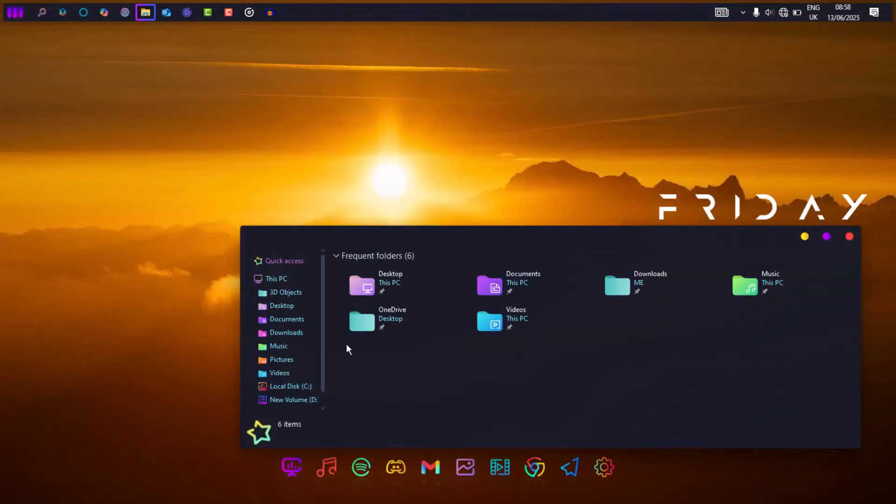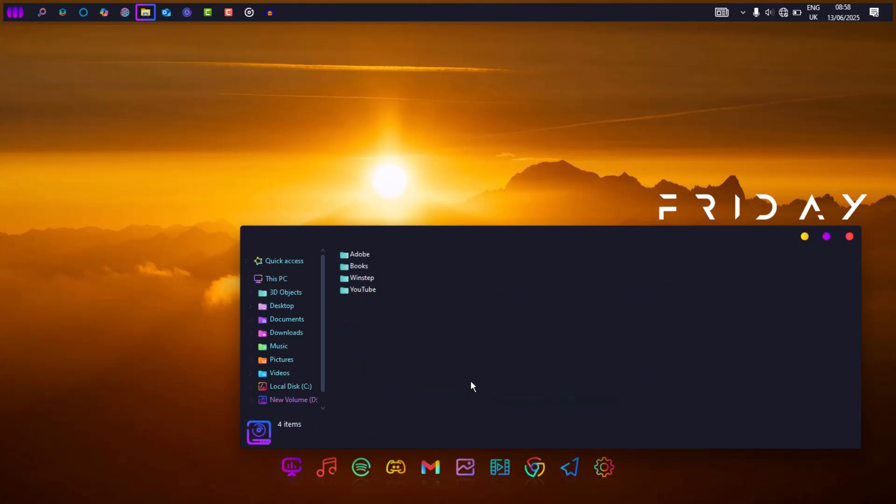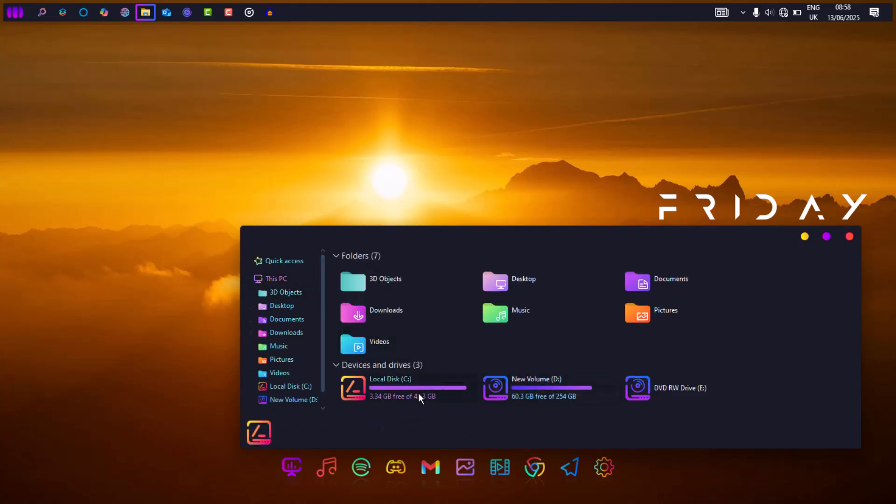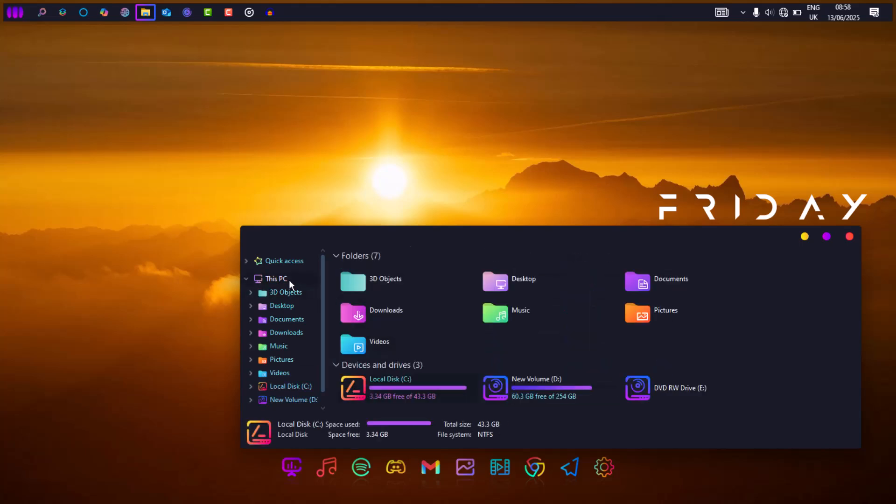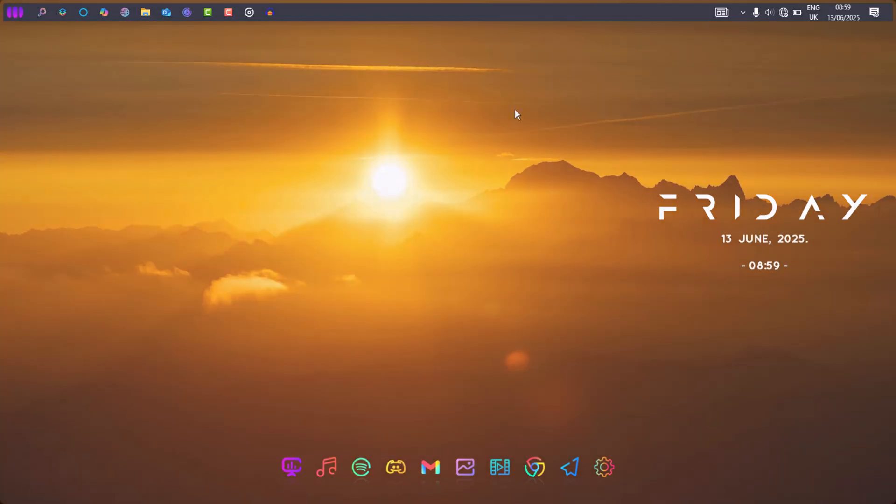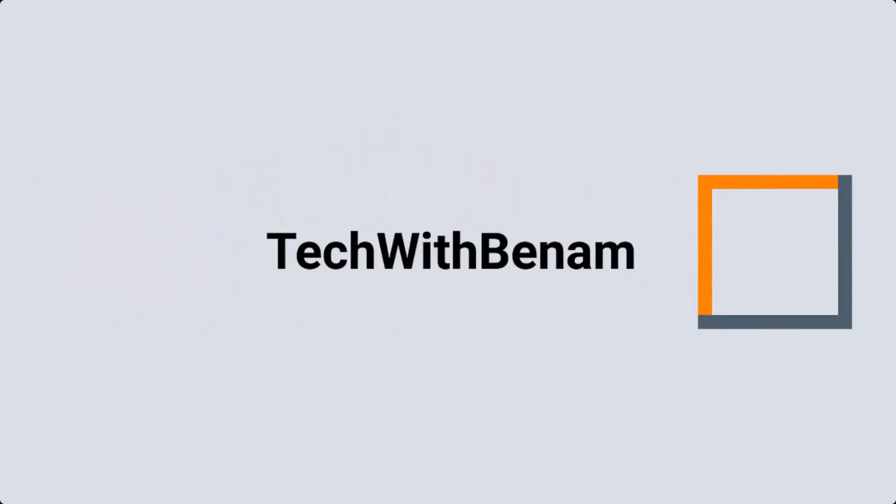And that's how I flipped my Windows 10 into something that feels like Linux. Let me know if you want the files or any help tweaking yours. Until then, this is Tech with Benom. I'll see you soon.